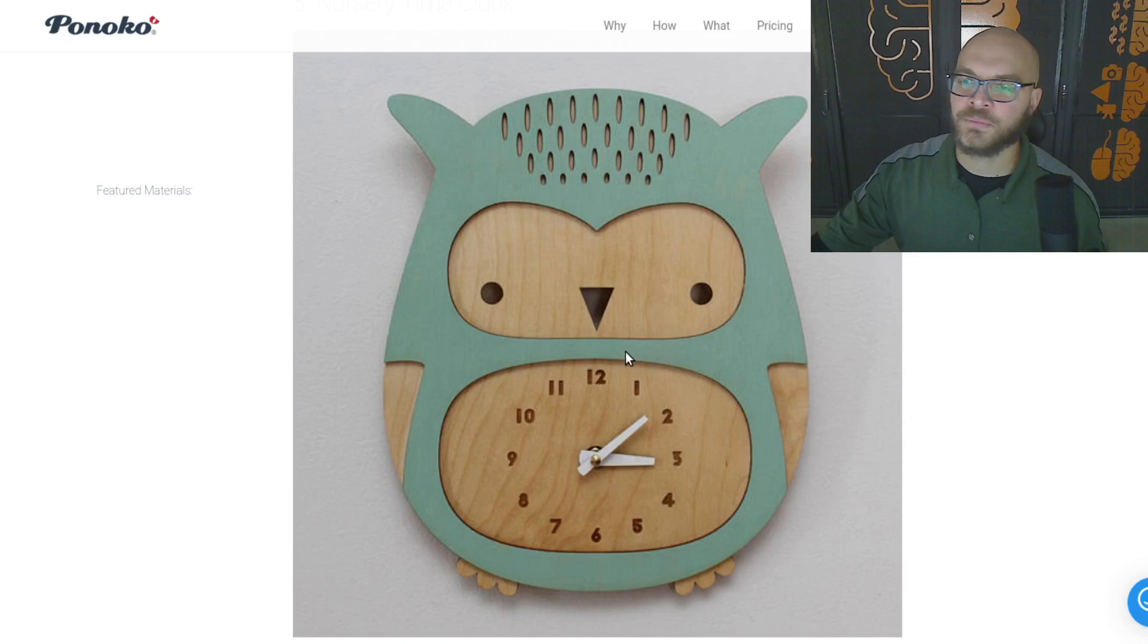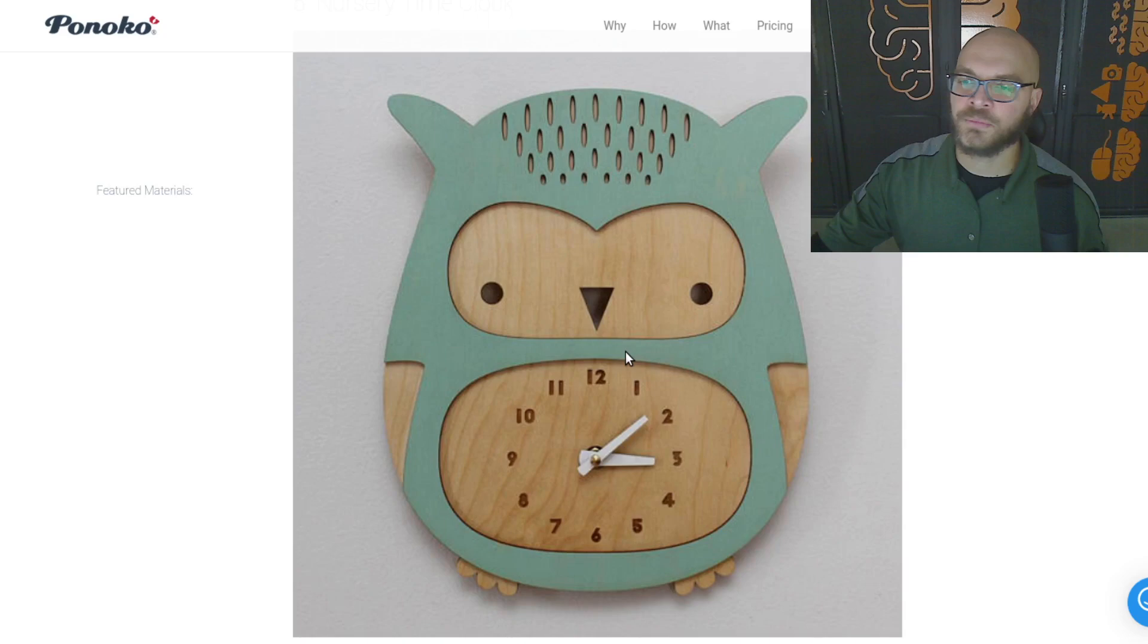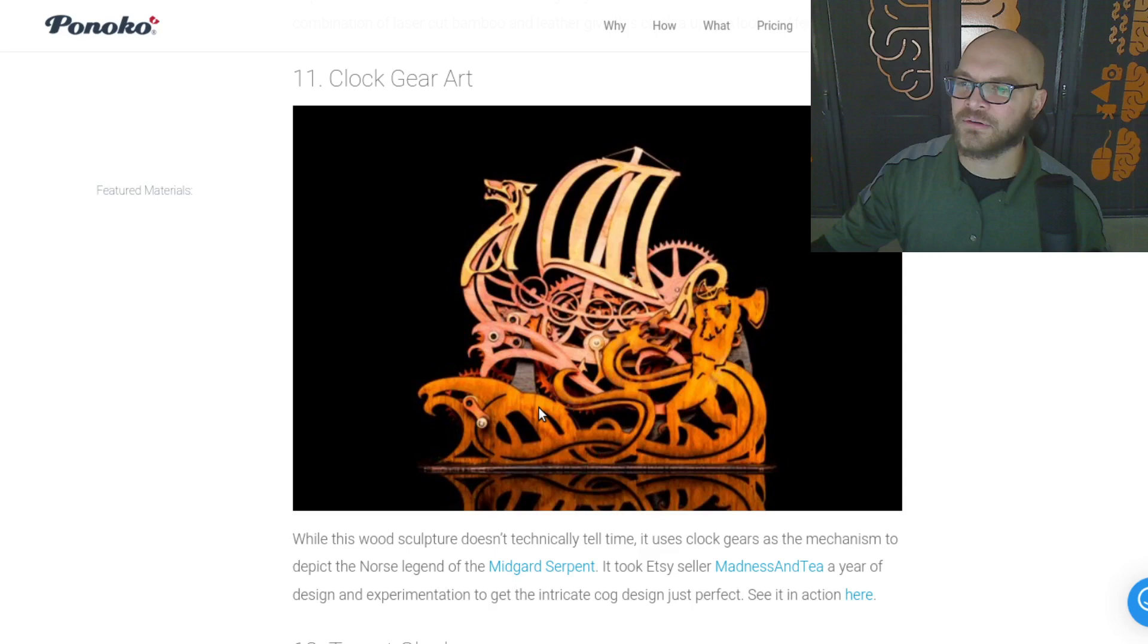Next we have, very complicated with many layers, let's go past it. A target clock. Now this one is just white, laser cut, probably acrylic, on top of a background.